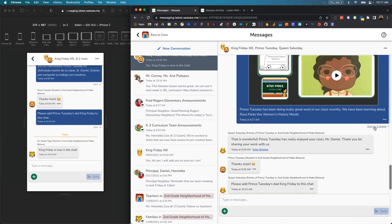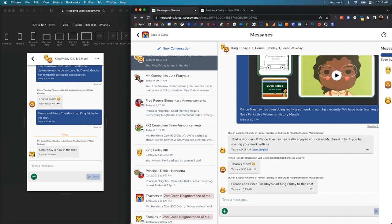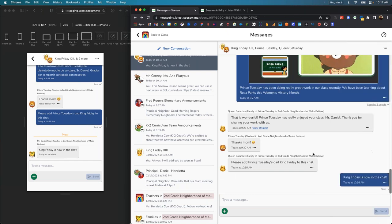The seen state is also available, which I know many of you rely on to see who has seen the message and who has not. The seen state is available specifically to the conversation owner, and specifically teachers and admins.